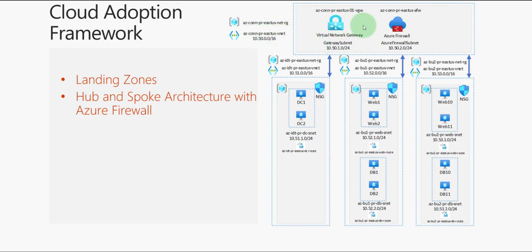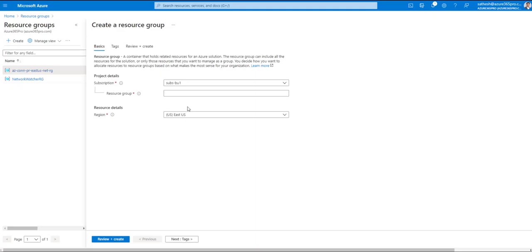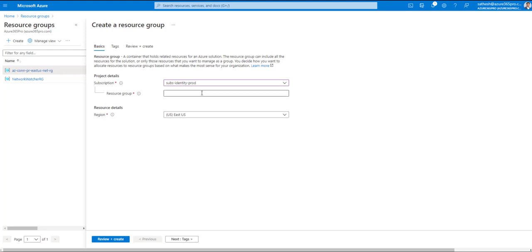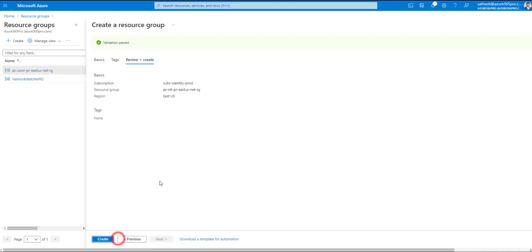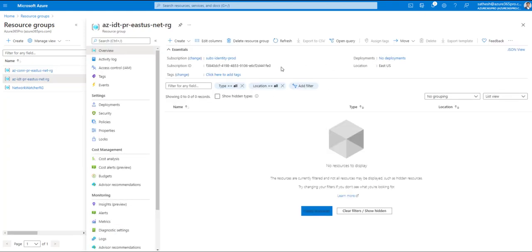We've now created the hub resource group, VNet with subnets, the VNet gateway, and the Azure Firewall. You can also add Log Analytics to Azure Firewall to query allow/deny traffic logs — I won't cover that in this video. Now let's create the spokes. First, create a resource group for the identity subscription where the domain controllers will live. I'll create a dedicated resource group for the networking components in the identity subscription.